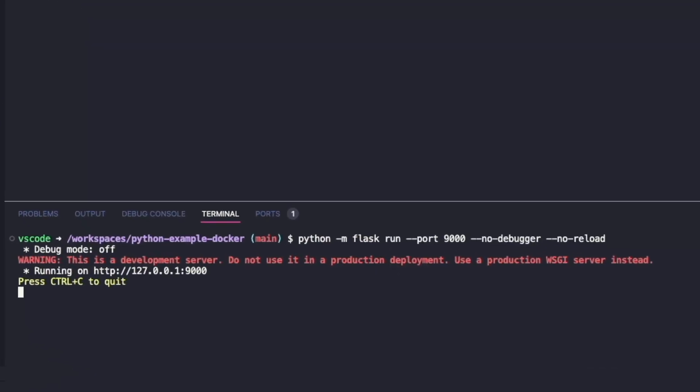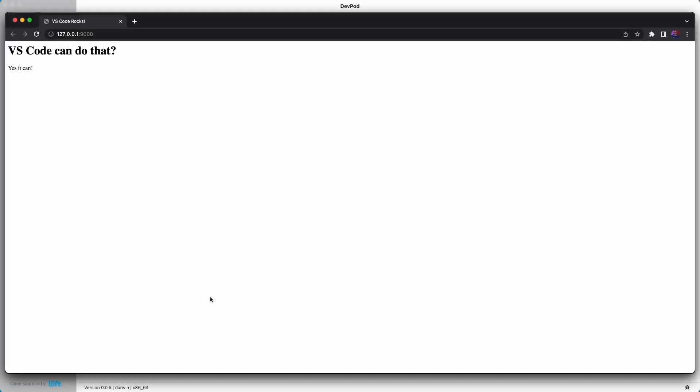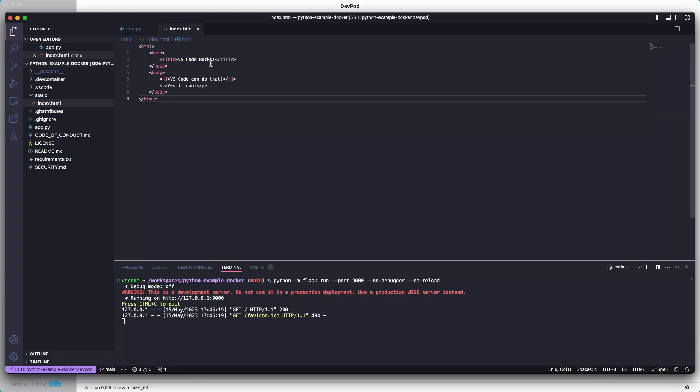We can use port forwarding, and then we can open it in a browser locally. Here's our application in the browser. Let's go back and make some updates to index.html.